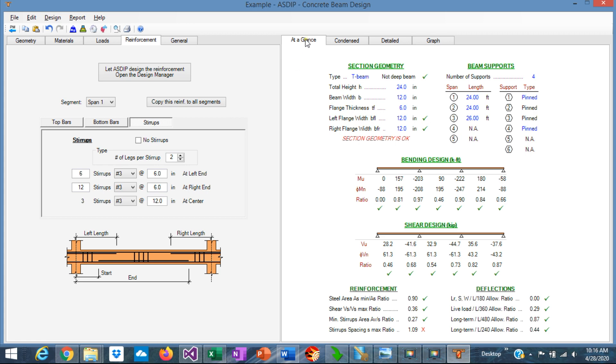On the right side, when you click on the at a glance tab, you can see a summary of the results in just one page, with a quick summary of all the results. So you can see immediately what is failing, what is passing. For example, in this case, the stirrups spacing is failing. It's 90% over. So we know exactly what to look at immediately here.